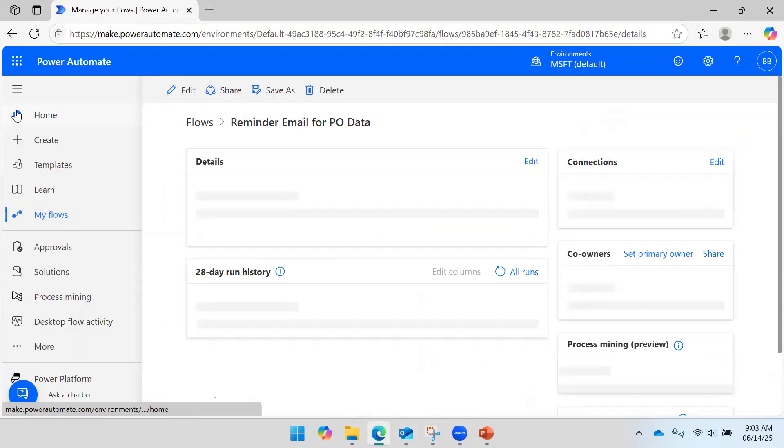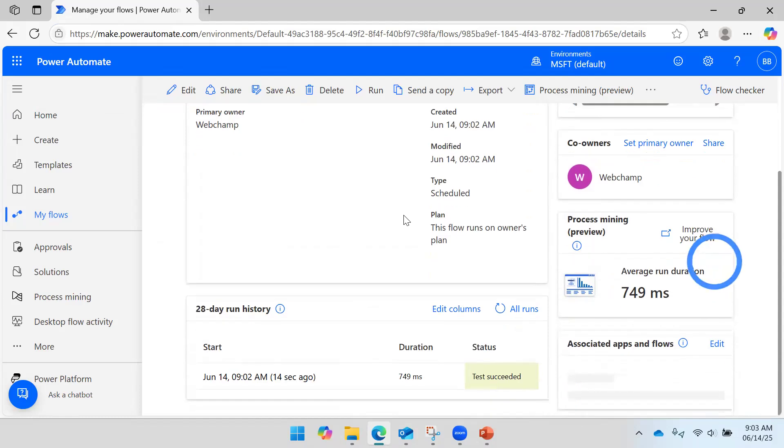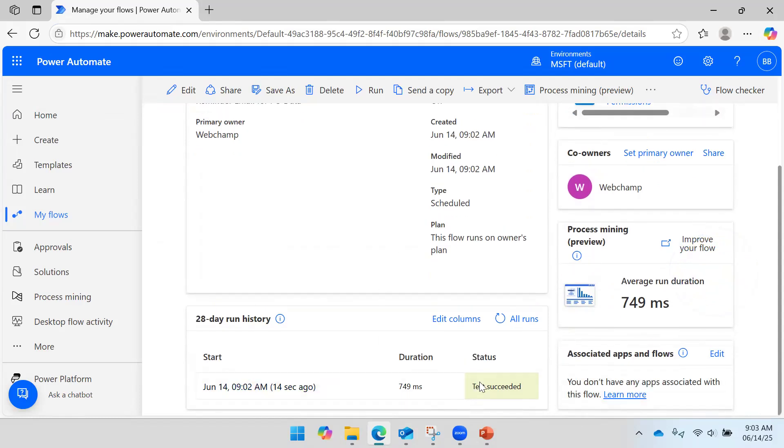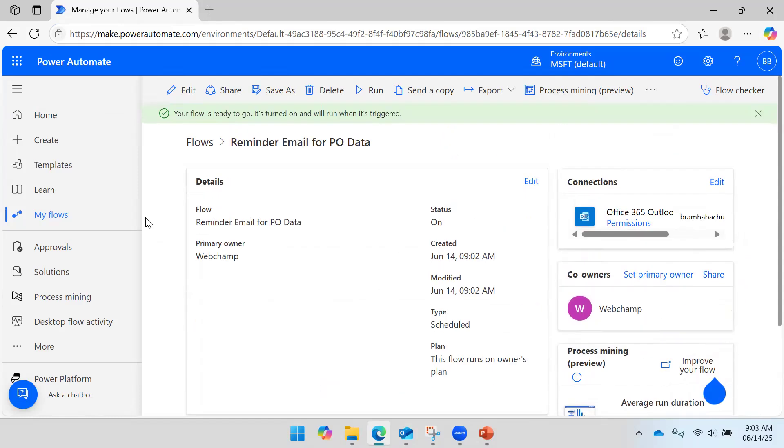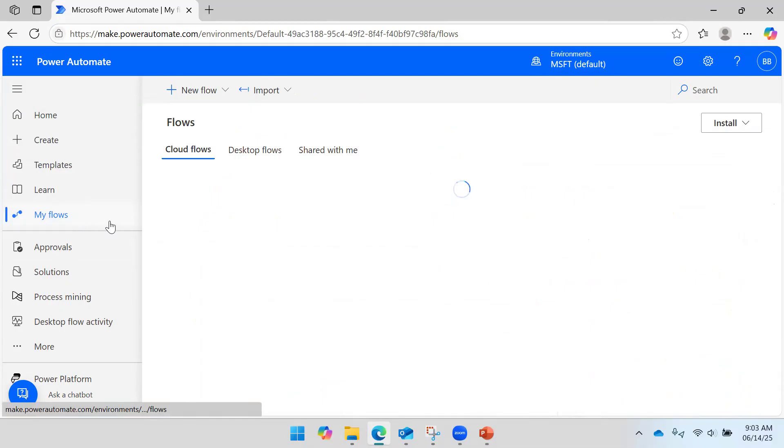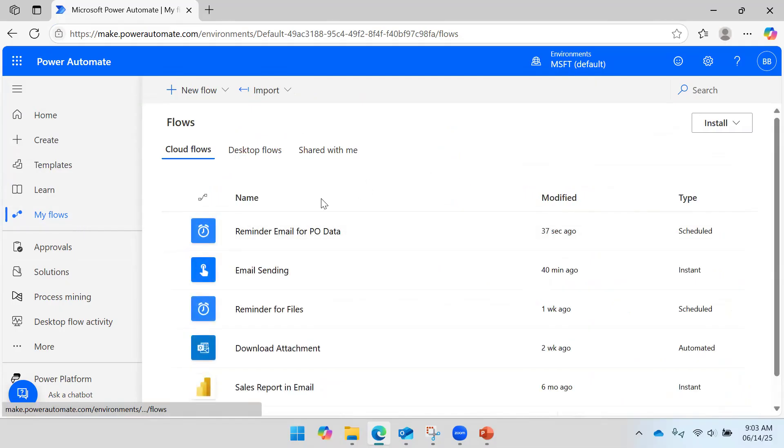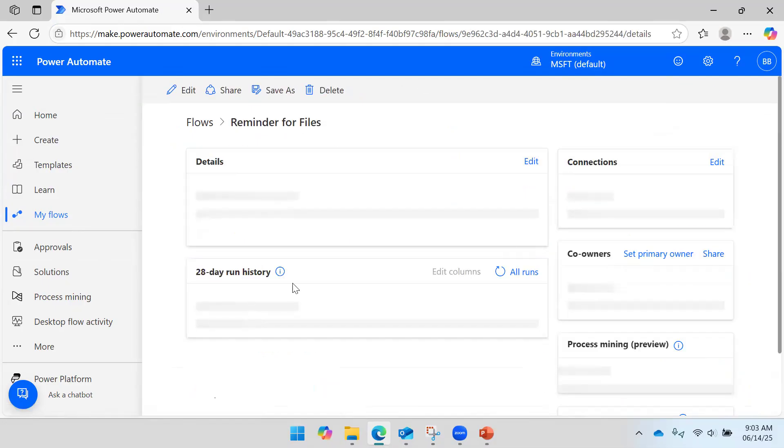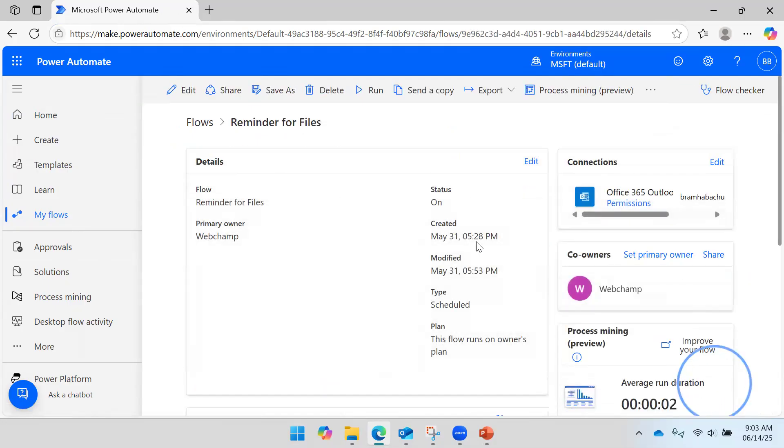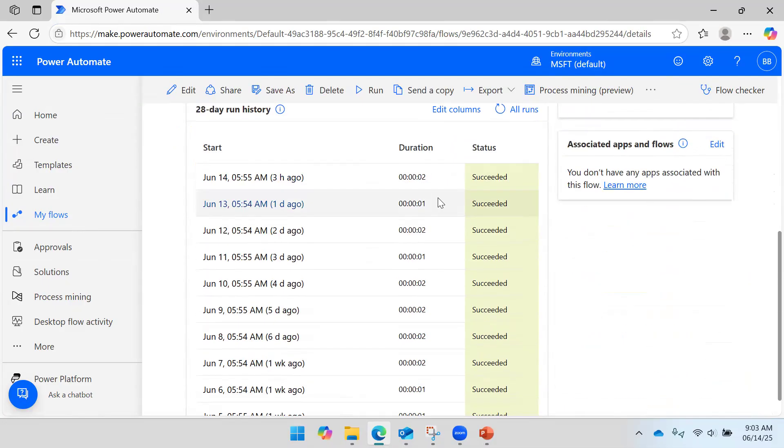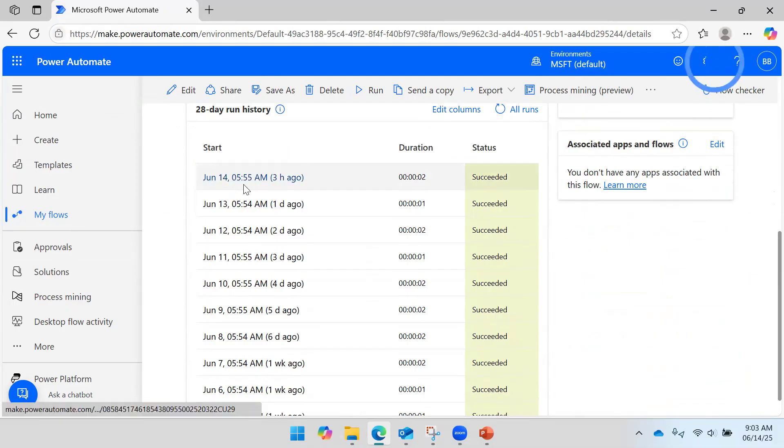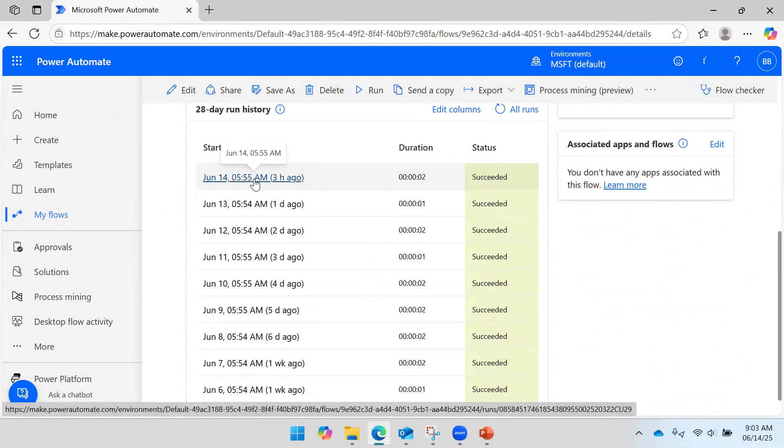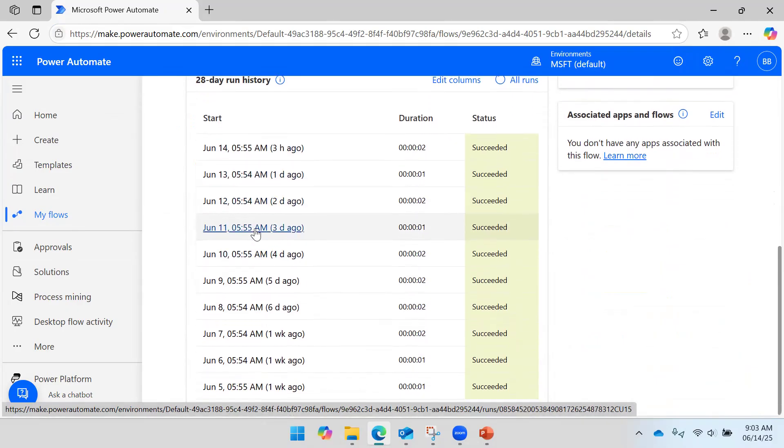You will be able to see the run history. In the past I created one flow - this is the reminder for files. This is the scheduled flow. So here you can see this flow is executed every day at 12:55 or 12:54 AM every day.